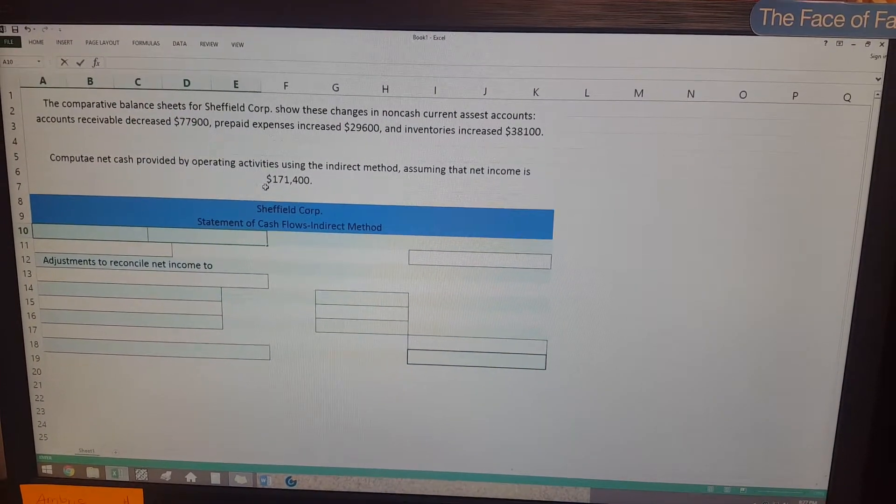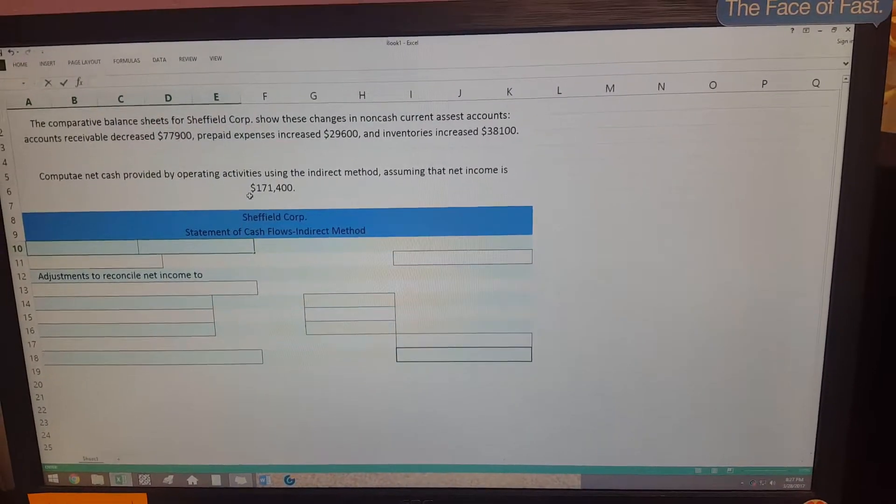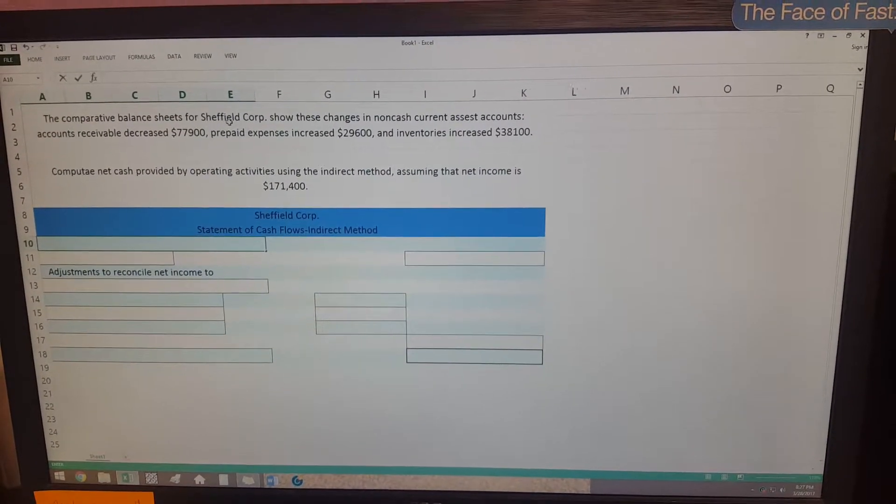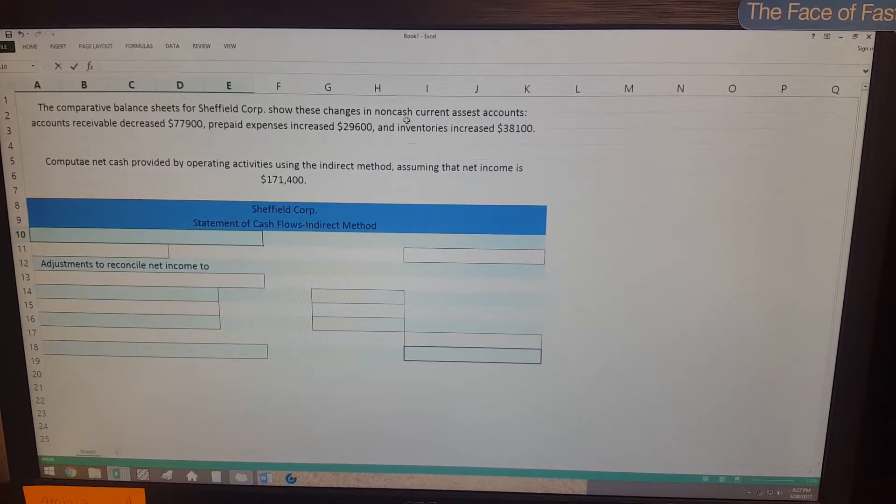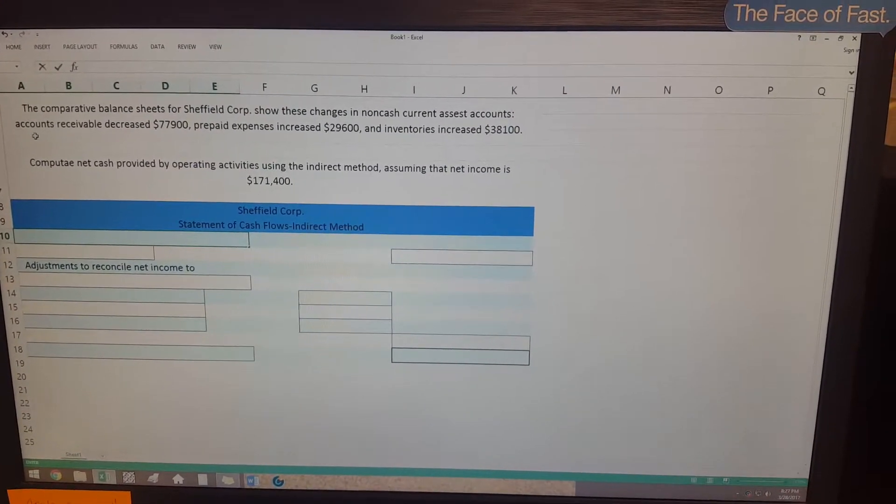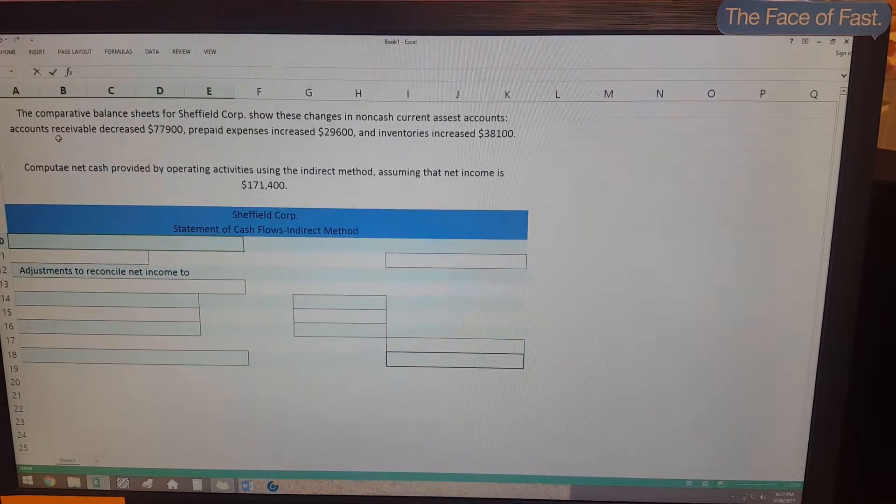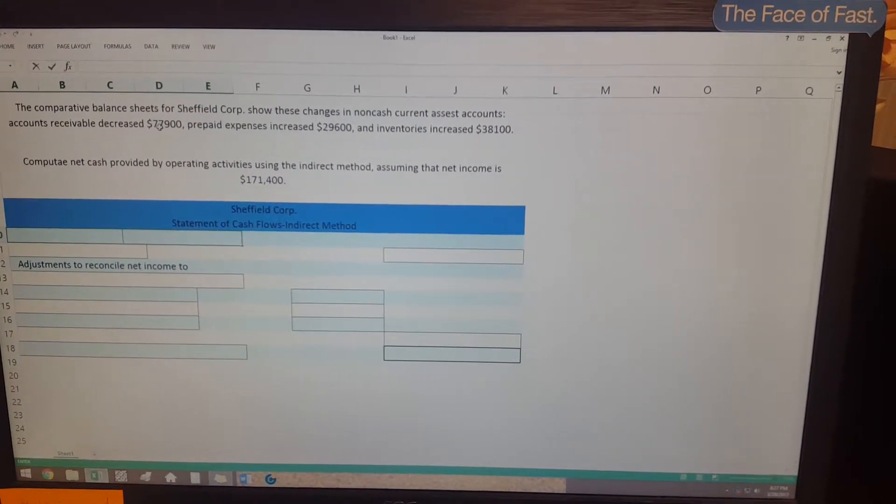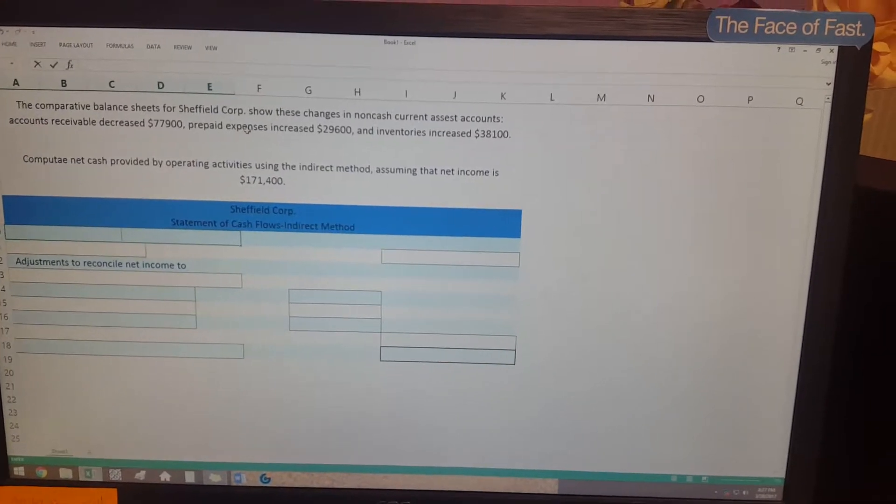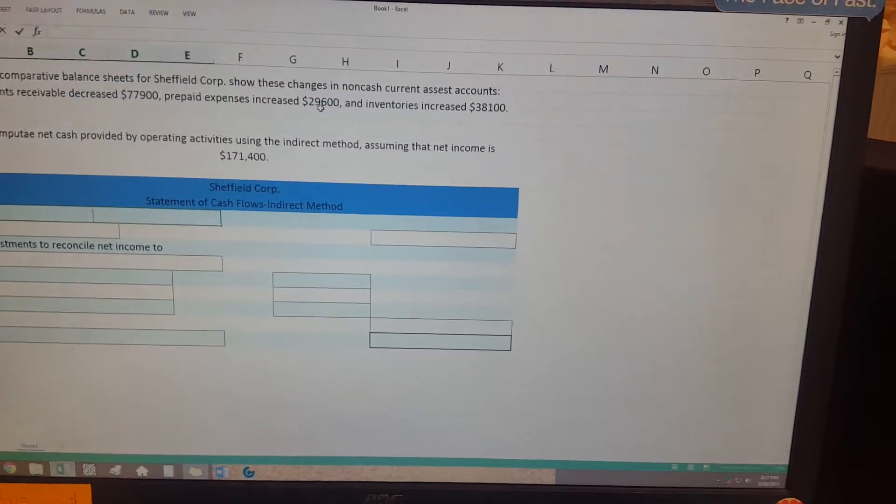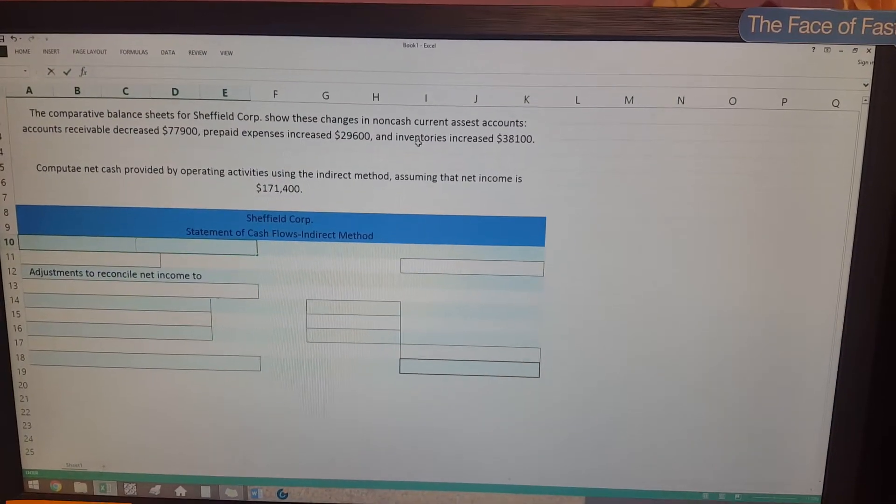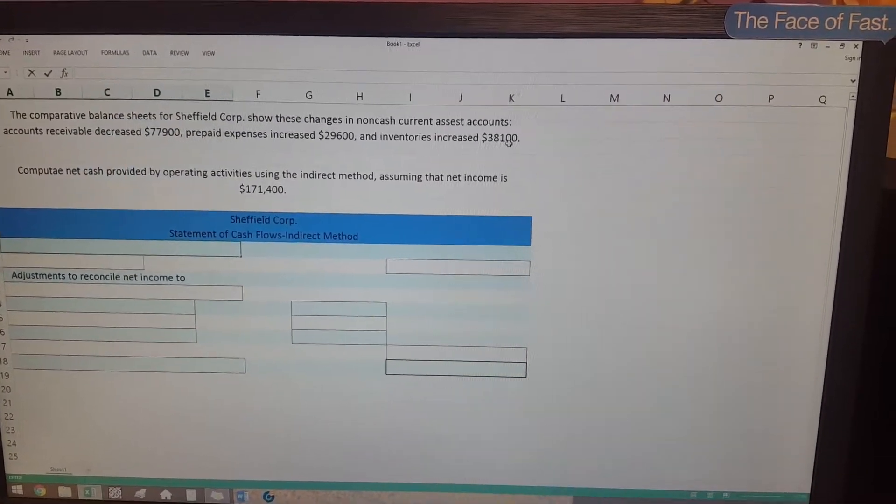So it's asking us to make up the statement of cash flows by using the indirect method. It tells us up here that we are looking at non-cash current assets: accounts receivable decreased by $77,900, prepaid expenses increased by $29,600, and inventories increased by $38,100.